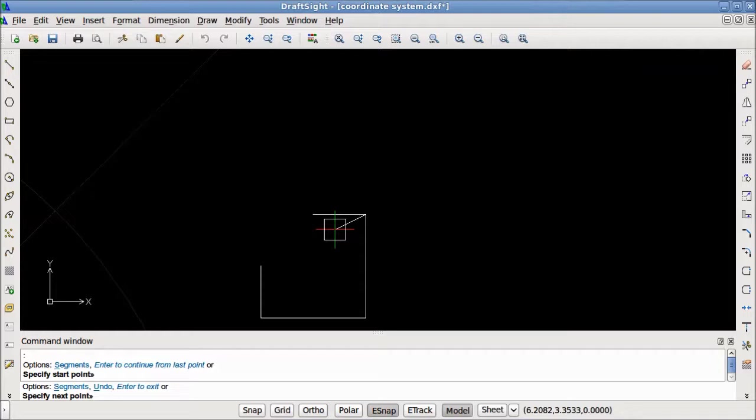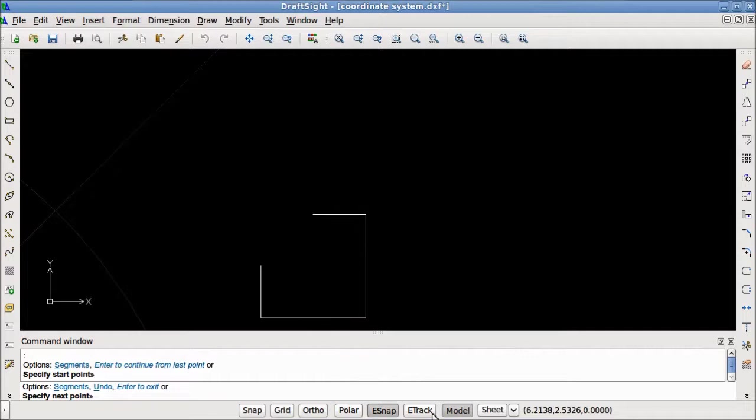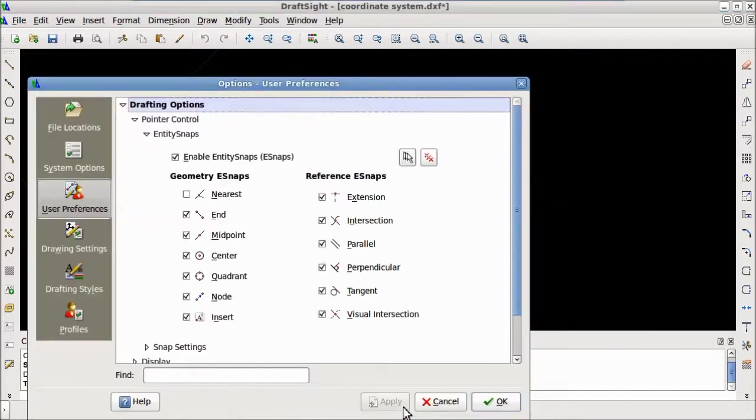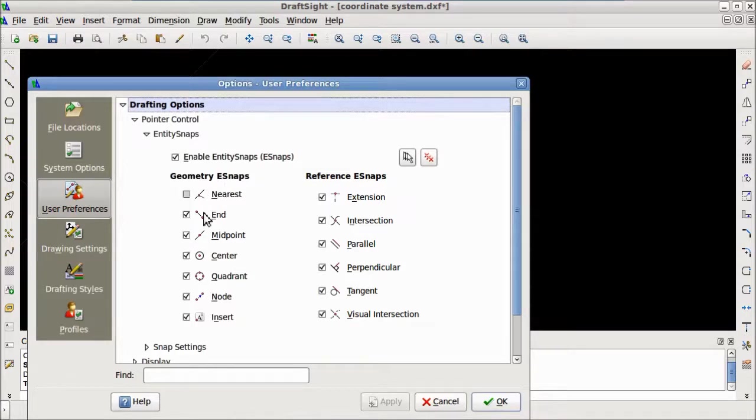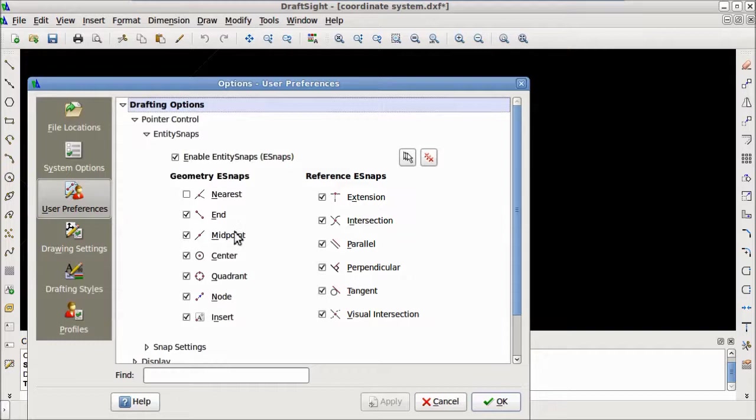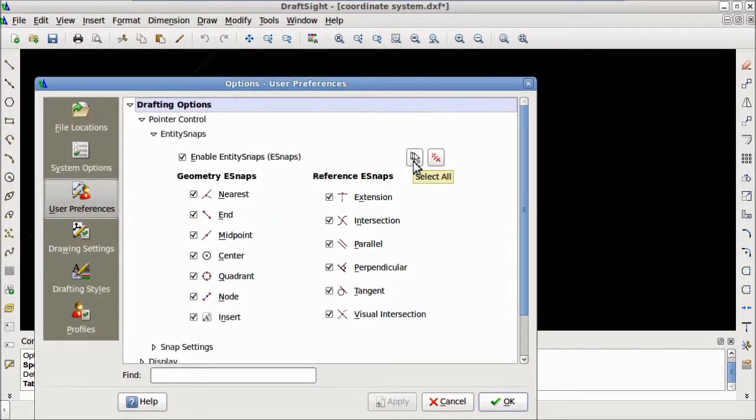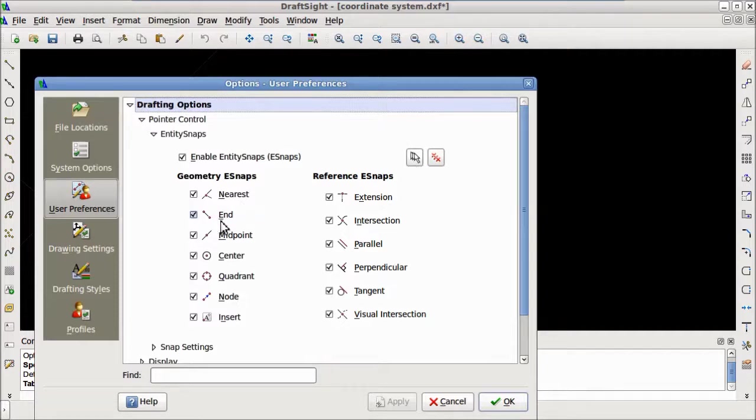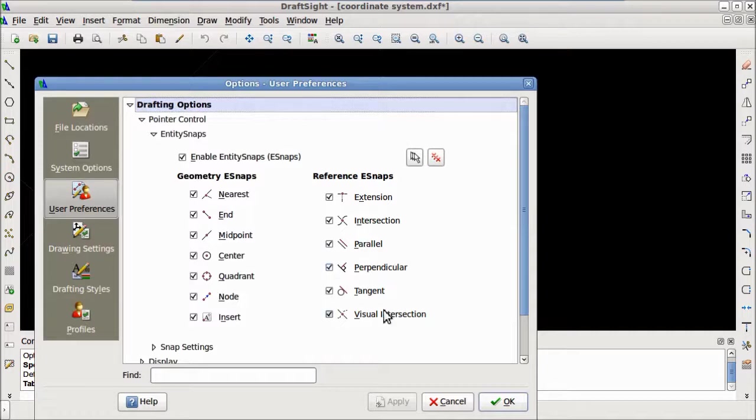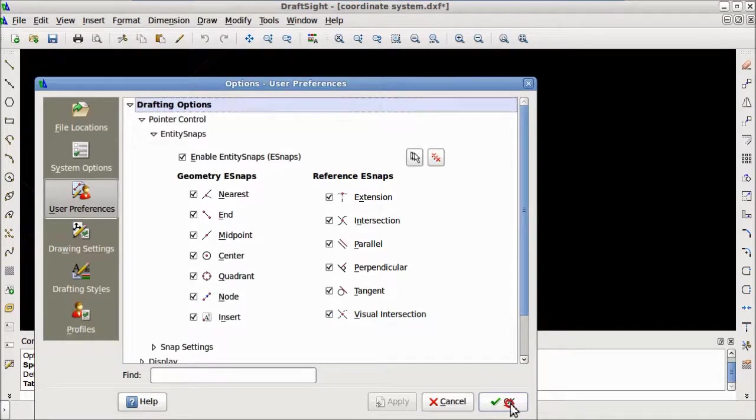To get a better idea of what geometric points the eSnap snaps to, we can right-click on the eSnap button and select settings. Here we can see the geometry and reference eSnaps. We can also enable and disable specific snaps individually by checking or unchecking them, or we can select all or deselect all. In this tutorial, I will be explaining how to use the following eSnaps: End, midpoint, center, intersection, parallel, perpendicular, and visual intersection. If you are unsure of what an individual eSnap does, just search for EntitySnap in the help index.